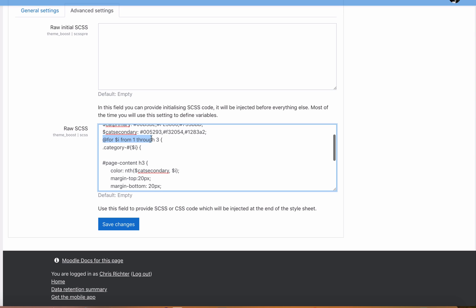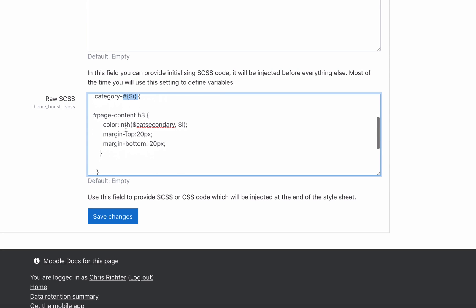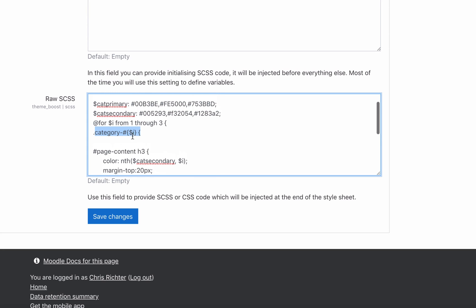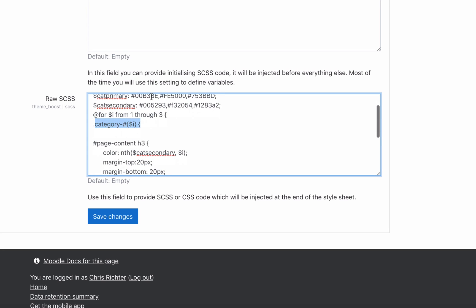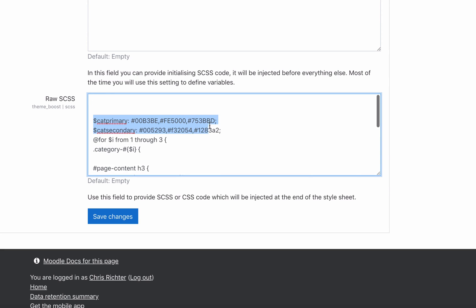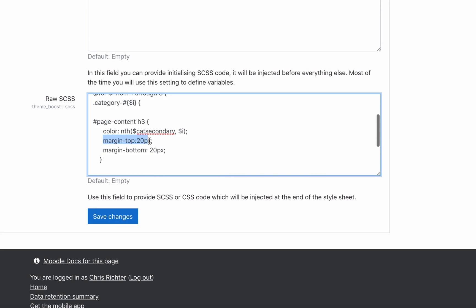This little loop here for i from one to three, so we're talking about our categories one to three. We're then setting a class, and dynamically when this page is viewed it would dynamically generate this into category number one, then duplicate it category number two, category number three. For our page content inside this category, we're going to apply the color that belongs to whatever the category number is. So if $i is number one, then we're going to apply from this list here color number one. We'll grab color number one, drop it in here, it will apply a margin of 20 margin top, 20 margin bottom. We can change that to whatever we like.